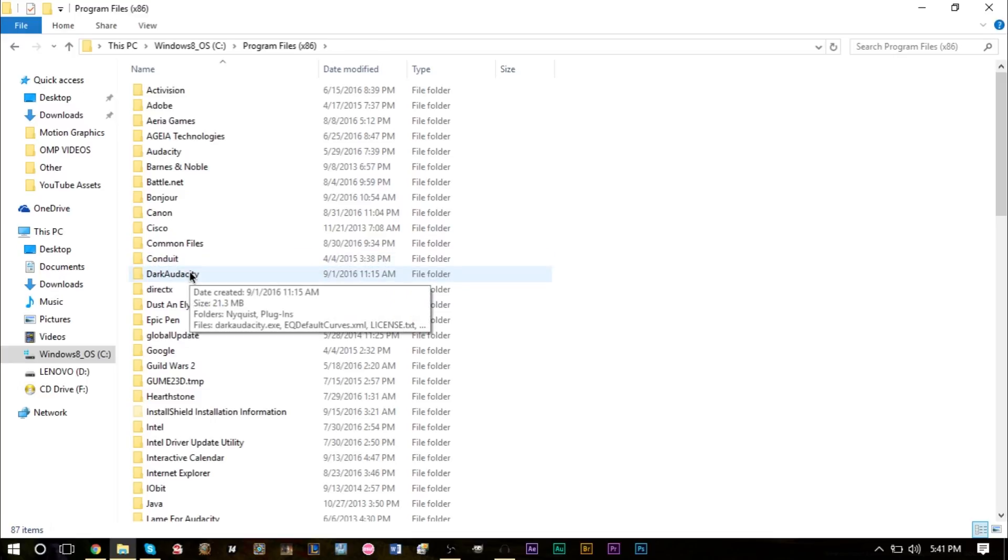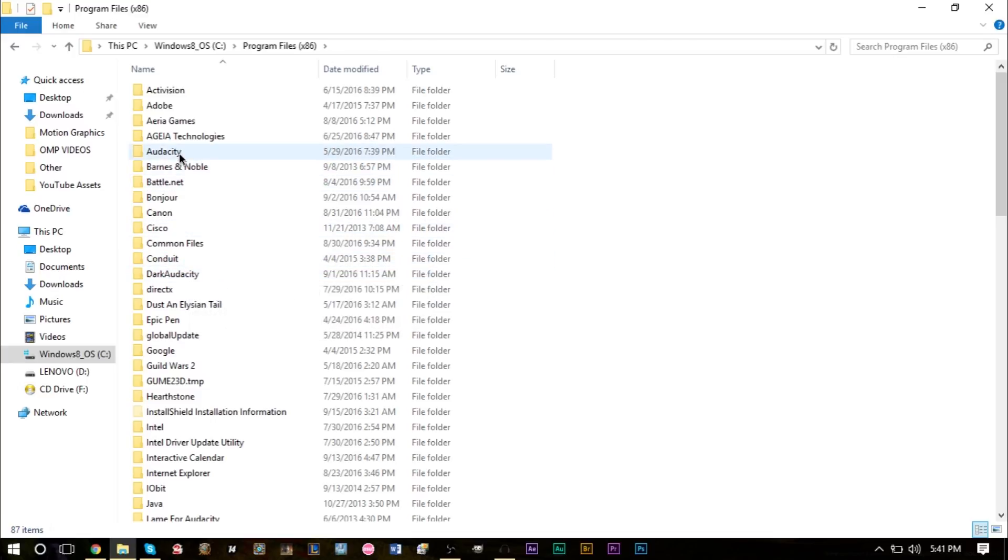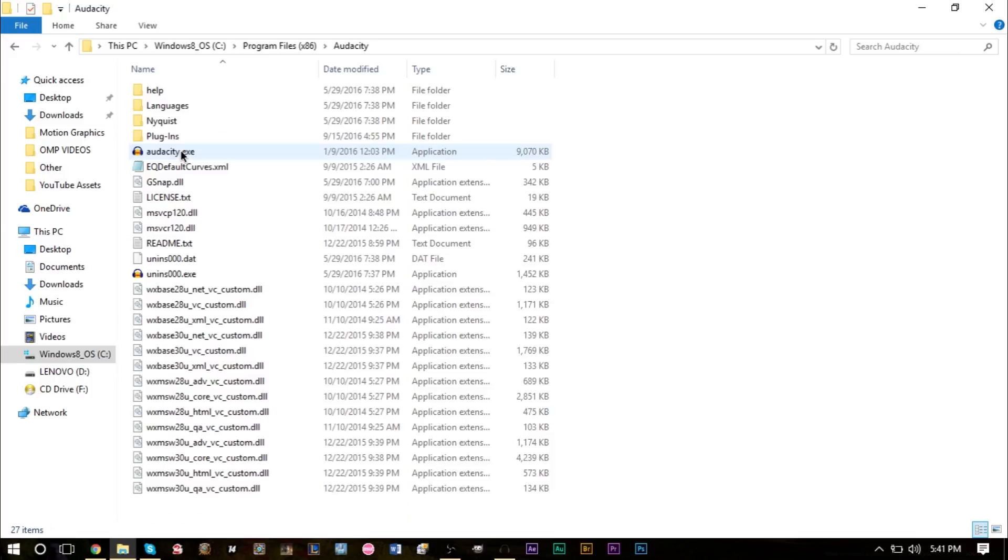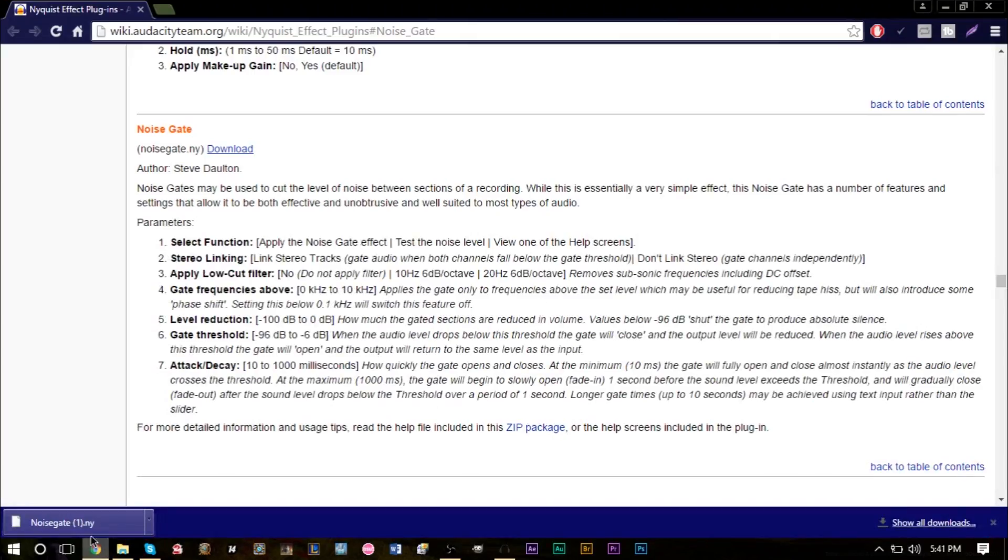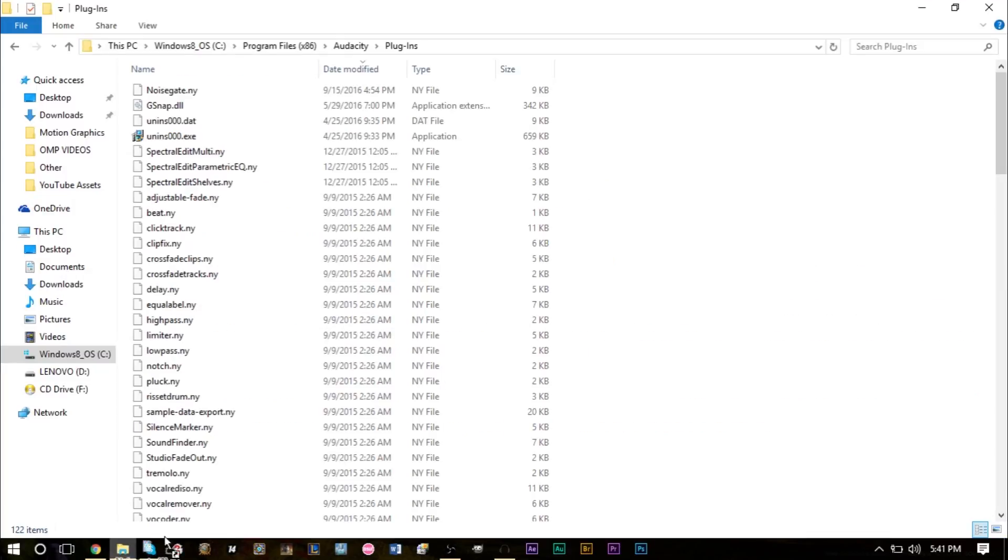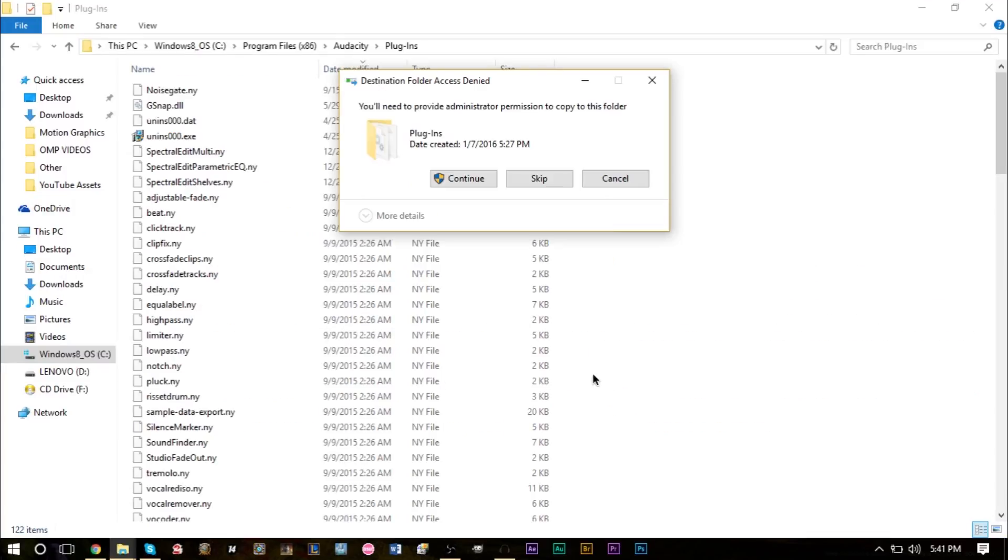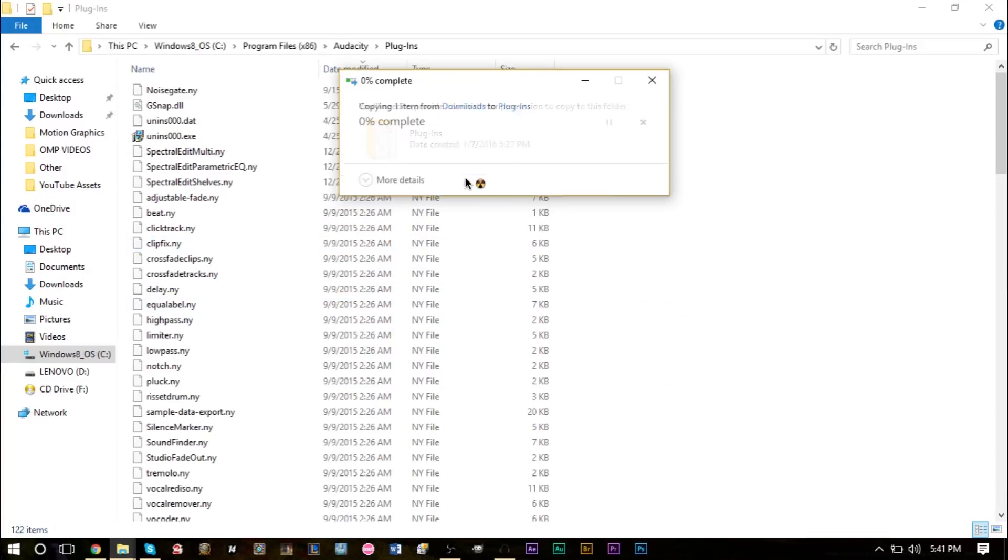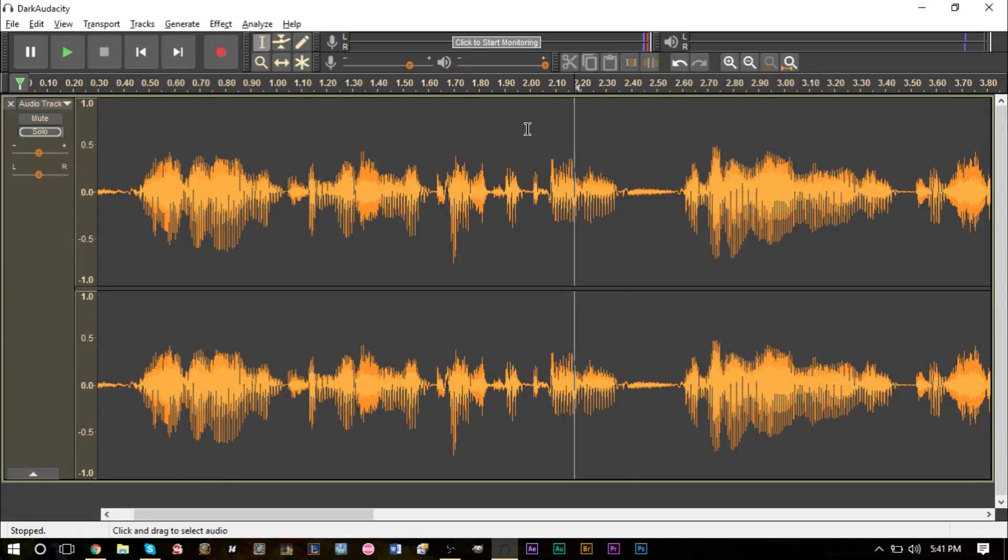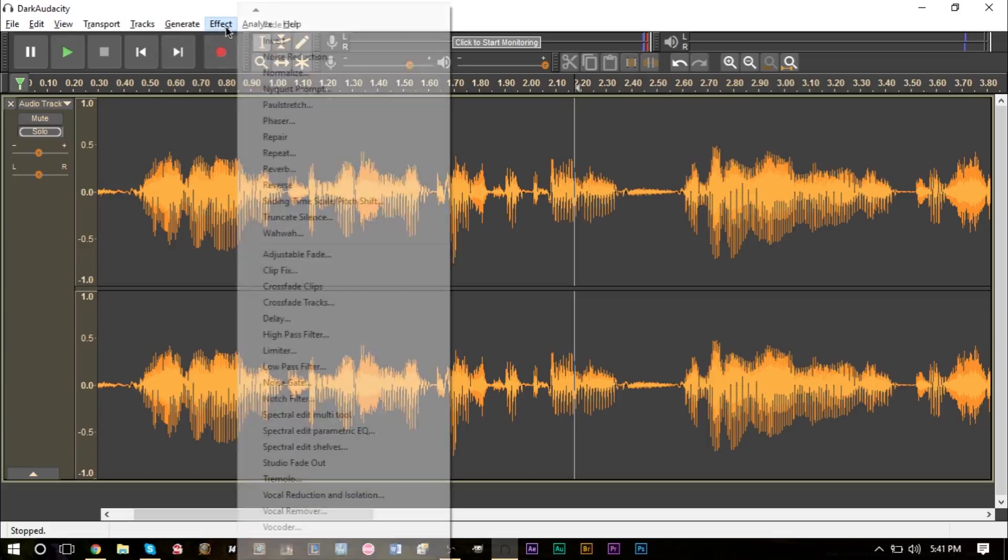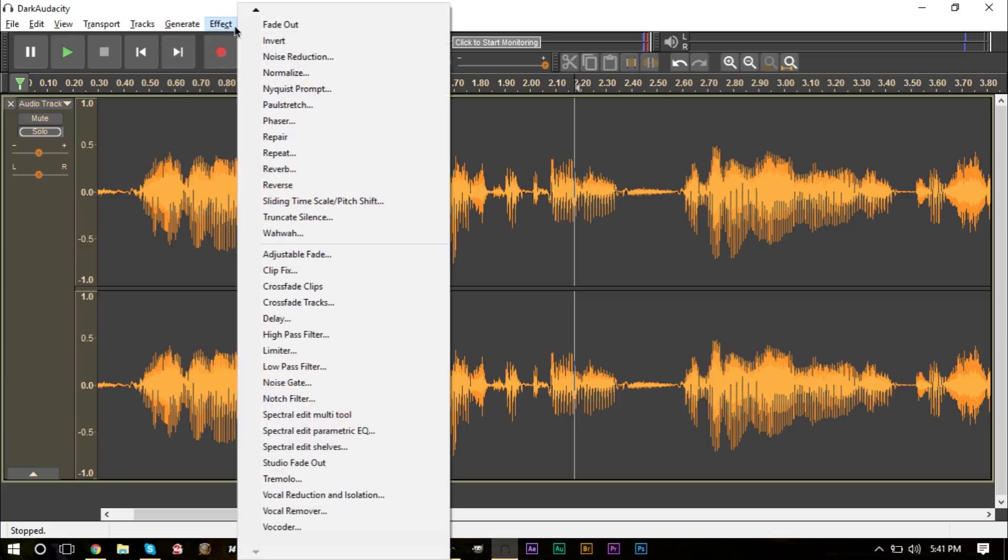If you are running Dark Audacity which is the dark version of Audacity then go ahead and find that folder, but if you're running the original version go ahead and go to Audacity here. Find the plugins folder and all you got to do is drag this file into your plugins folder like so.